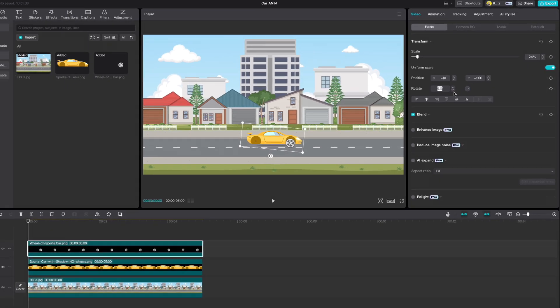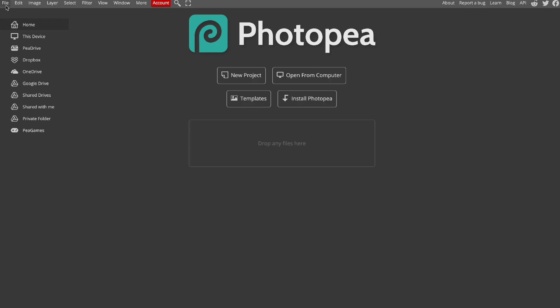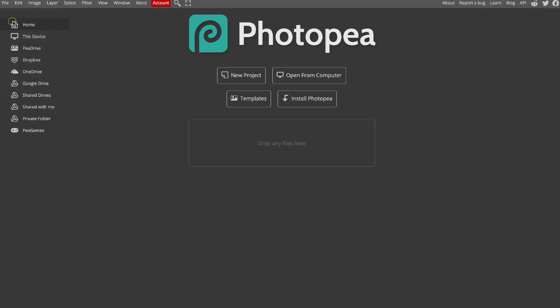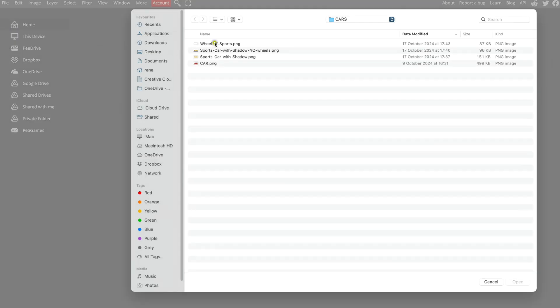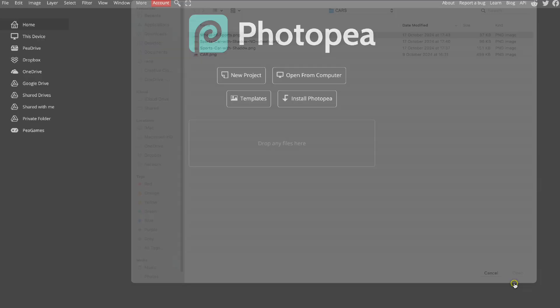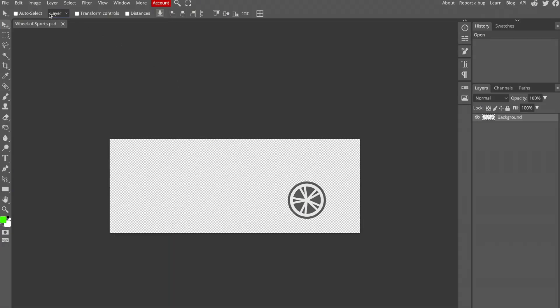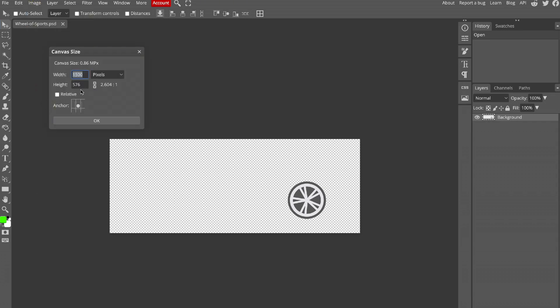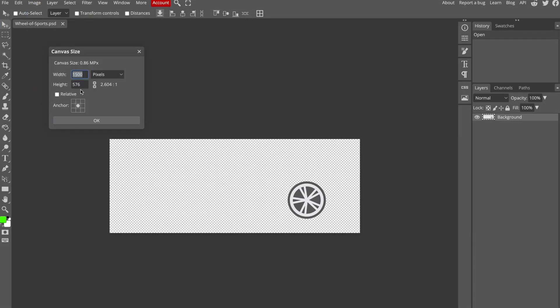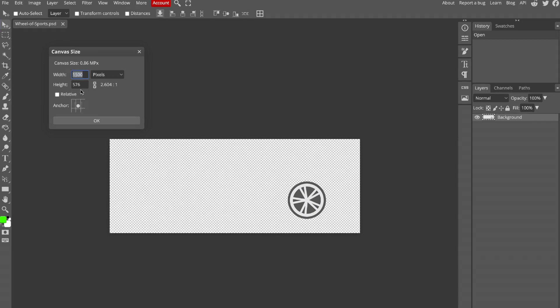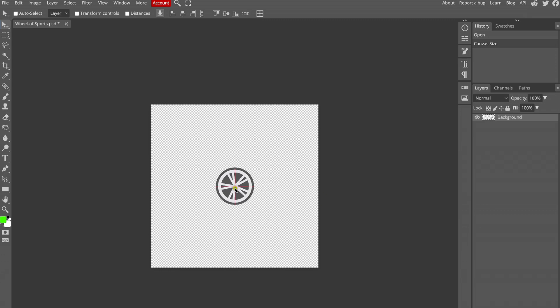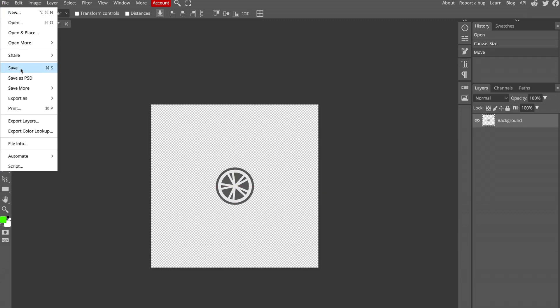That is why we have to go back to Photopea, open the file, go up to Image and click on Canvas Size. We need to make a square. So write 1000 and 1000 pixels and click OK. Then drag it to the center and save it as PNG.